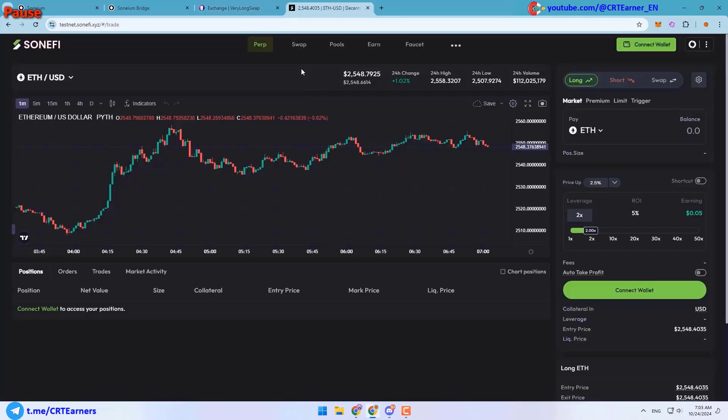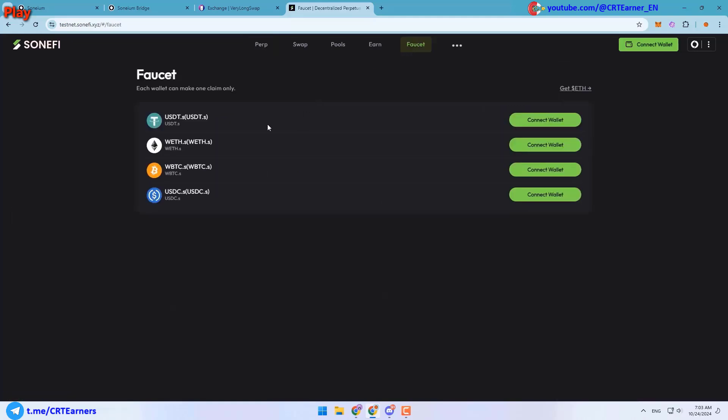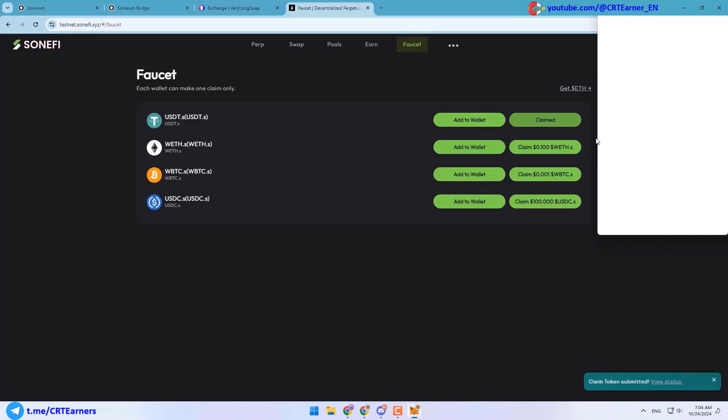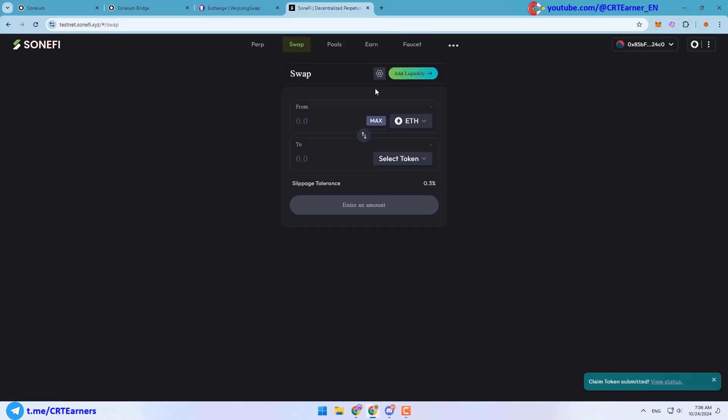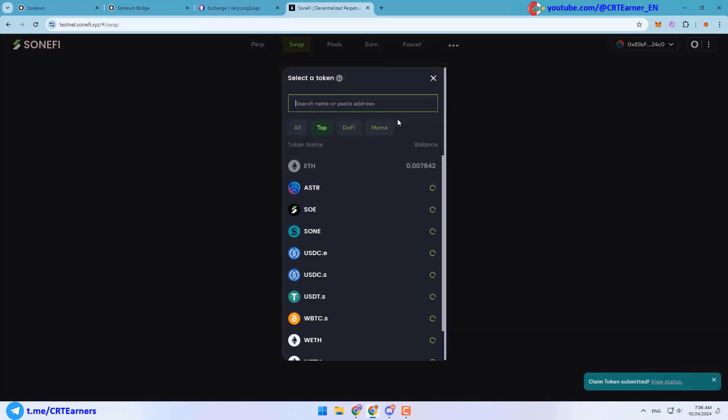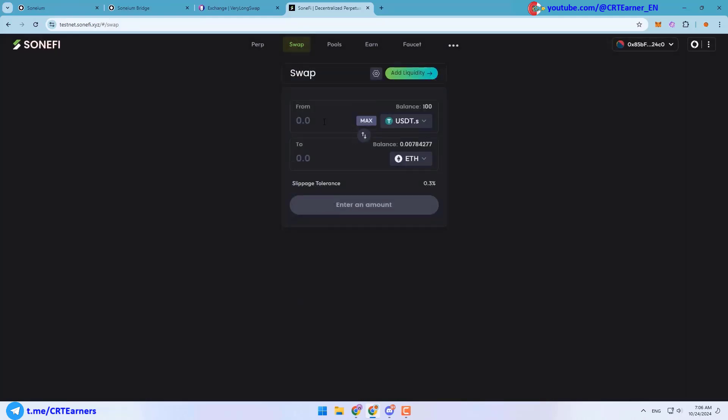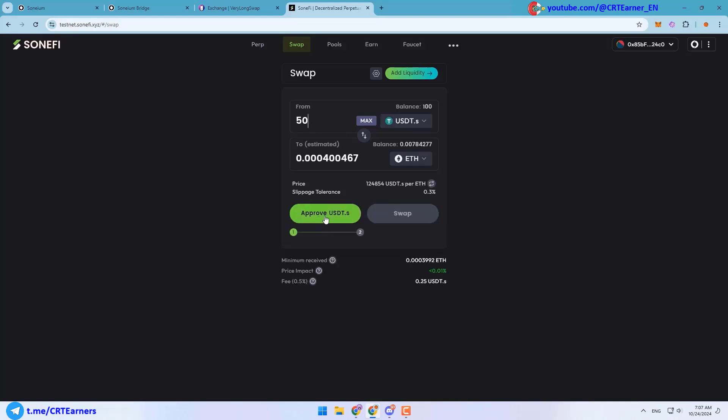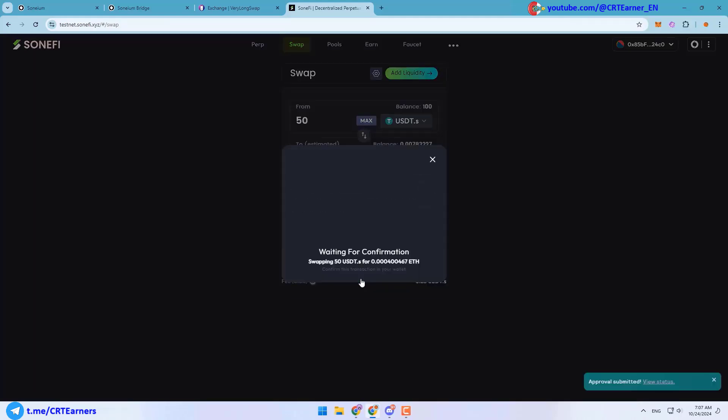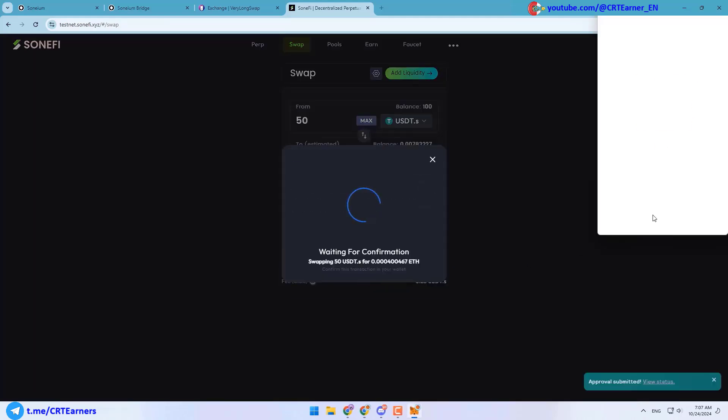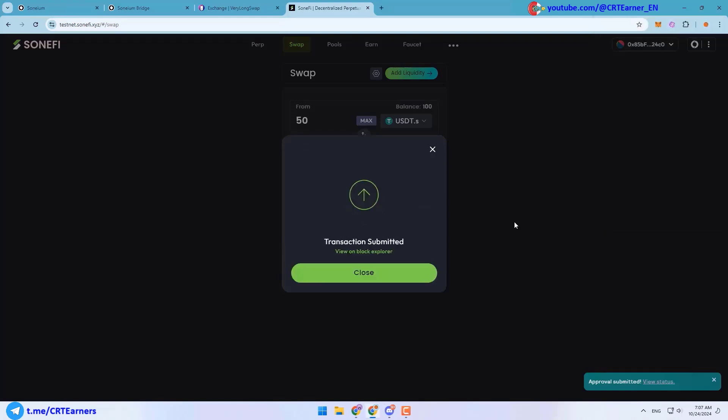The last website is testnet.sunfire.xyz. Here you can go to the faucet section and claim your test tokens. Be sure to add them to your wallet so you can see them. Then you can go to the swap section and do some swaps. For example, I can choose USDT.S here and enter the amount. After that I need to approve USDT.S token and then I can do the swap.